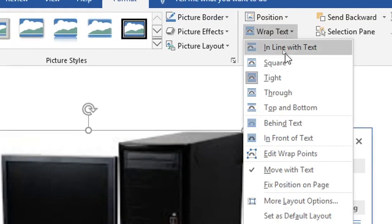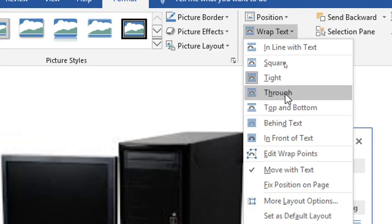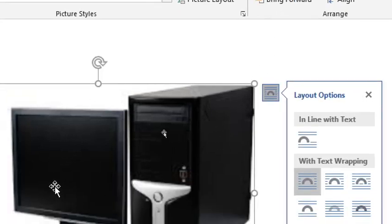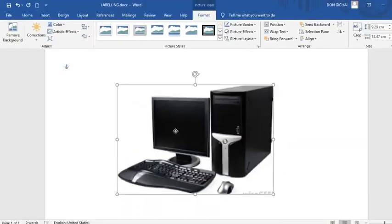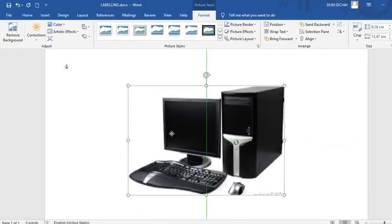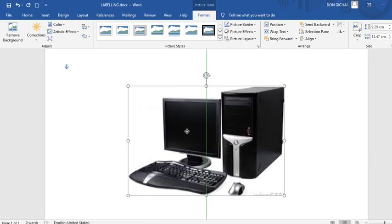Then for example you may choose something like tight, square, through. Like now you can just choose on a square. Now once you click on square, the image is now mobile. Therefore you can take it to any position you want.